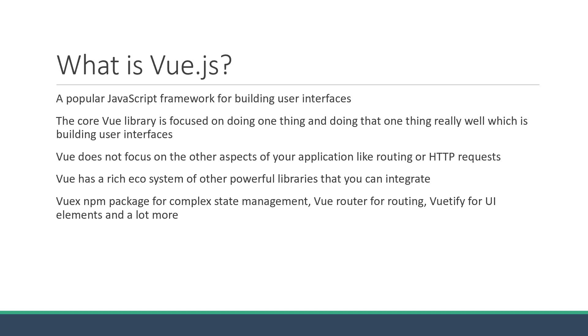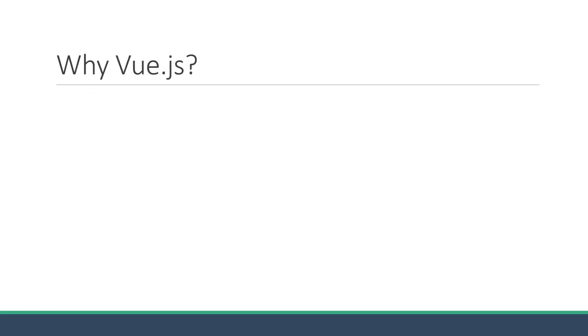Alright, now that we know what Vue is and for what purpose it is used, let's see why you might want to learn Vue.